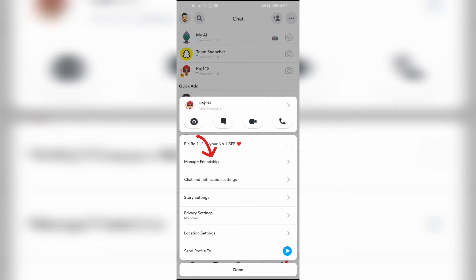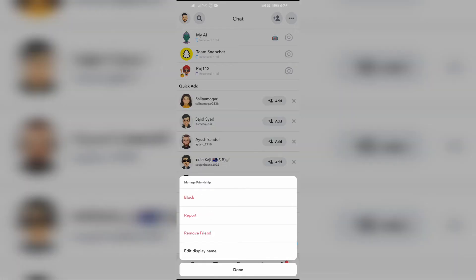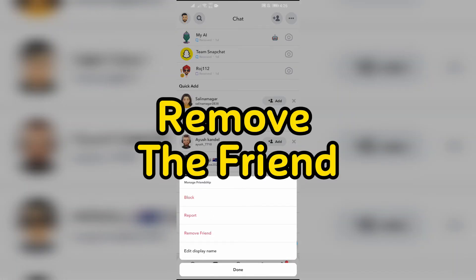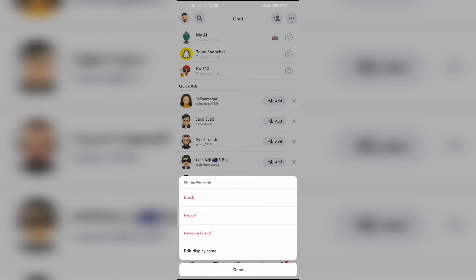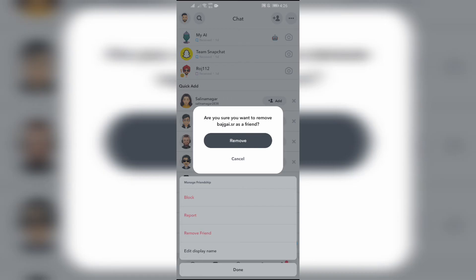Step 3: Remove the friend. Now after tapping to this manage friendship option, you just simply have to click into this remove friend button here. After clicking there, just simply confirm to remove your friend by clicking to this remove button here.